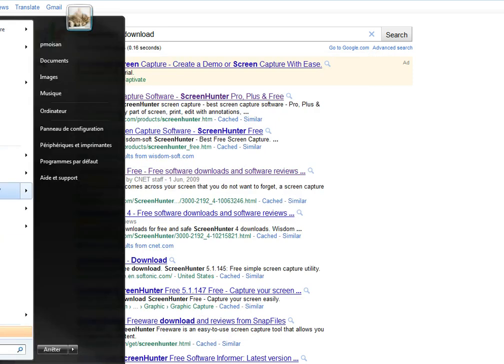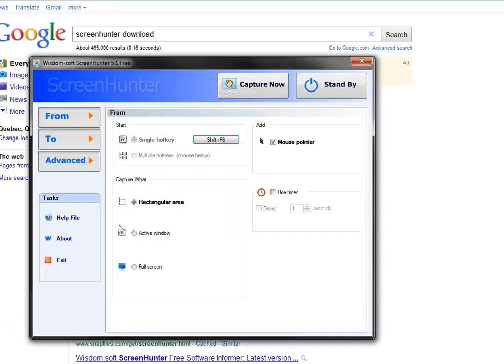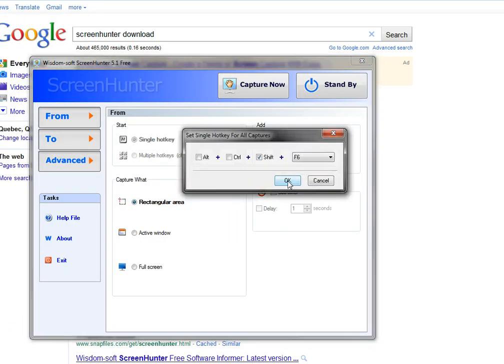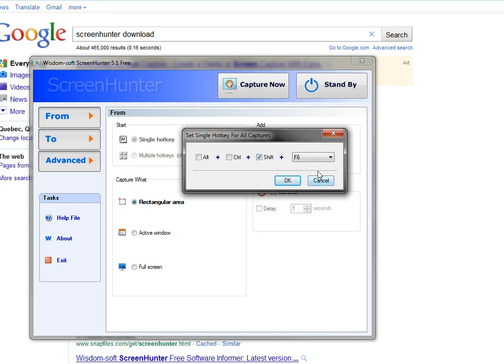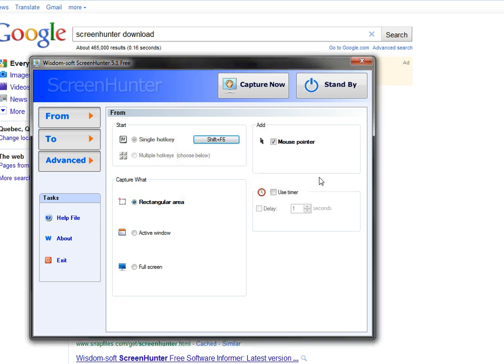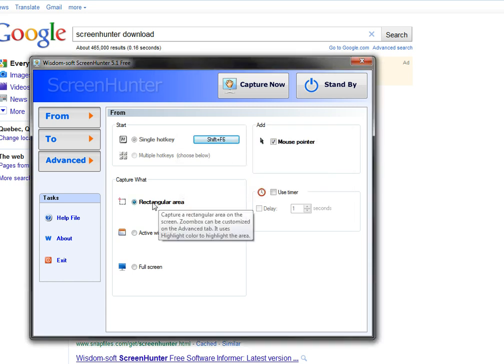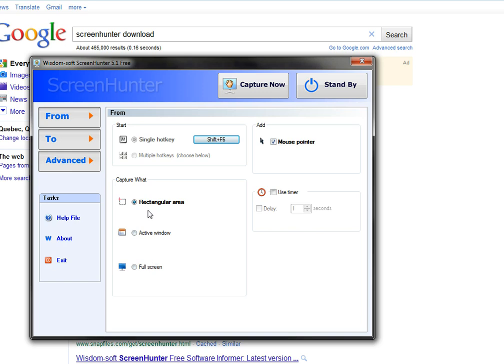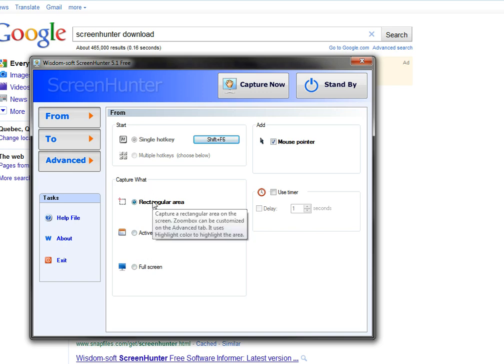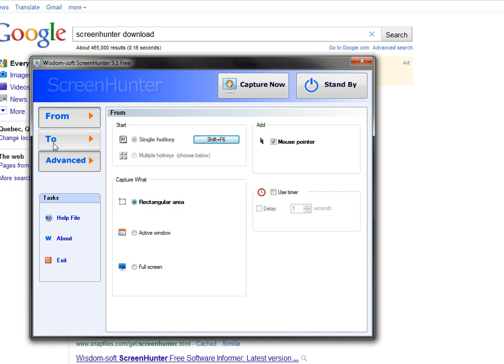So I can now use F6, or in my case Shift F6, because I used an application that was using F6 for something else, so I had no choice. After that, you have rectangular area, active window, or full screen - you have one of these three choices for the area, the image that you want to capture. Most of the time I'm with rectangular area.